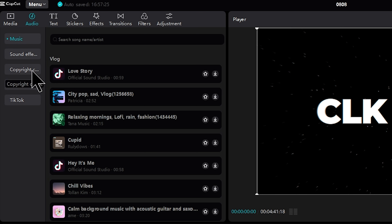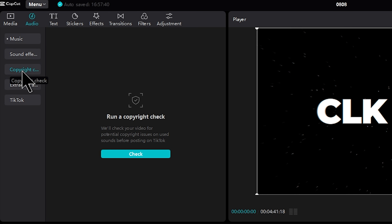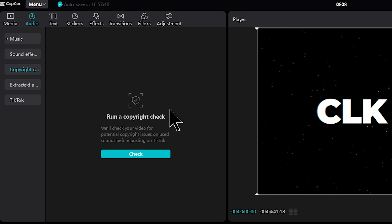If you have a copyright check for the description area, you can run it. Once you have finished with the app, if you have any text, you can add it to the description.